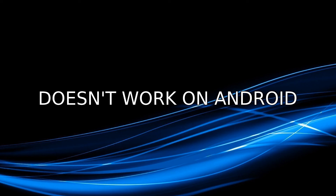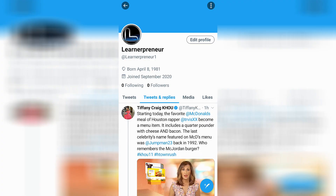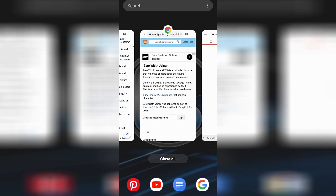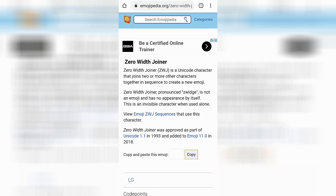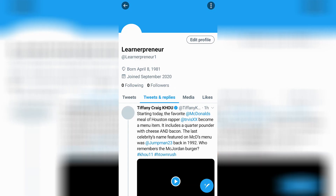Let me show you what does work. You're going to want to go to the description underneath this video, click on the link, and it's going to take you to a page that looks like this. It is basically a page discussing what a zero-width joiner is. A zero-width joiner, or ZWJ, is basically an invisible character. All you're going to have to do is press the button that says copy down at the bottom right-hand side. It says copy to confirm, and then go back to Twitter.